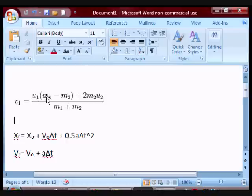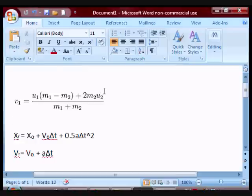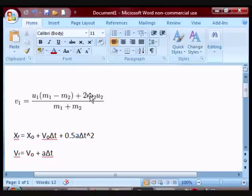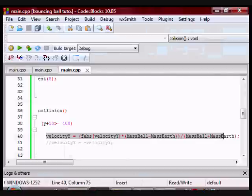the first object: the mass of the first object minus the mass of the second object plus 2 times the mass of the second object times the initial velocity of the second object divided by mass of the first object plus mass of the second object. In this case the second object is the earth so the initial velocity of the earth is zero so this portion here is zero so I'm not going to include it in my formula. So this is what I have here.